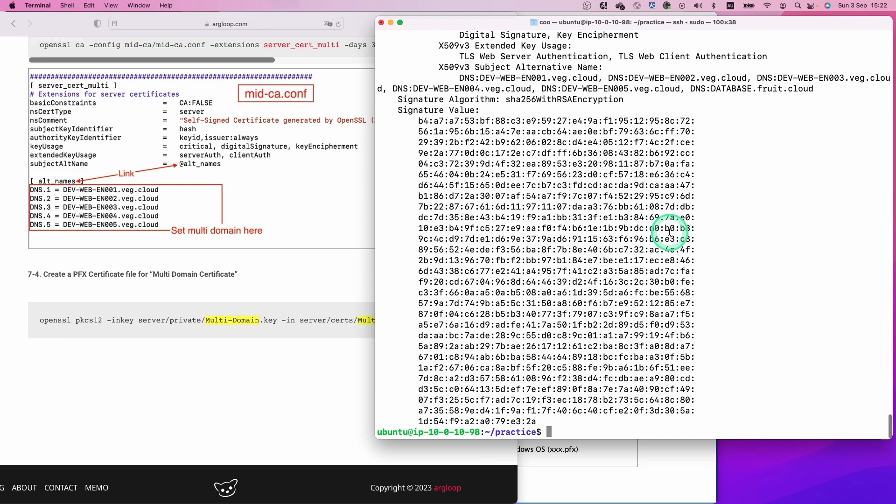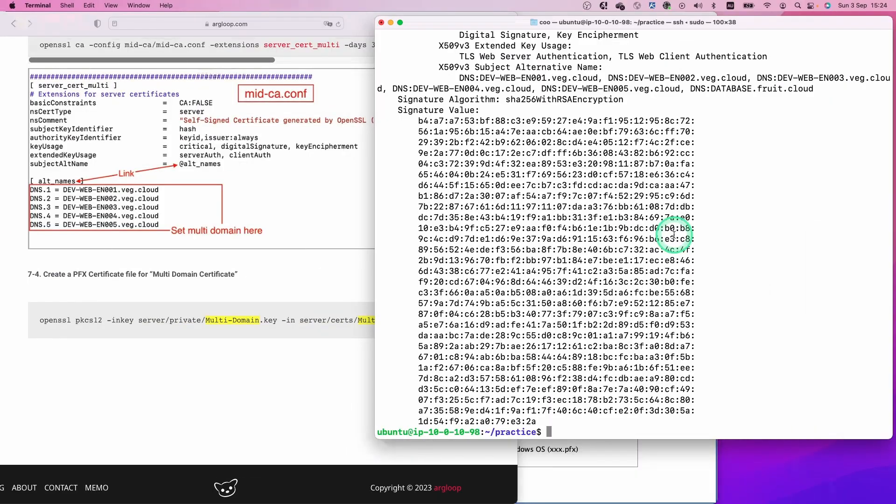That's it. Now we are able to create single domain certificates, wildcard certificates, and multi-domain certificates.